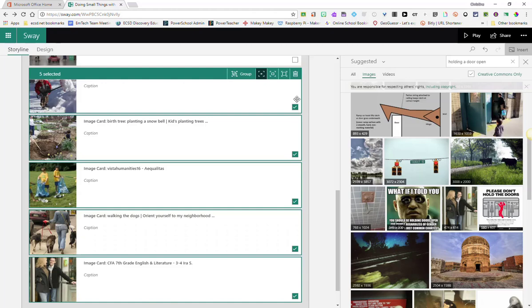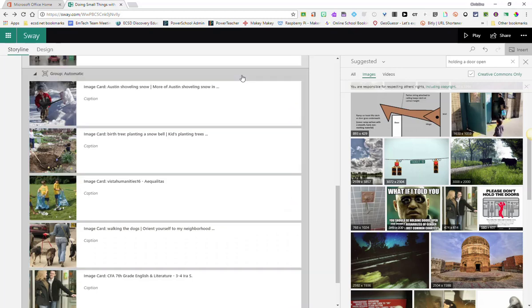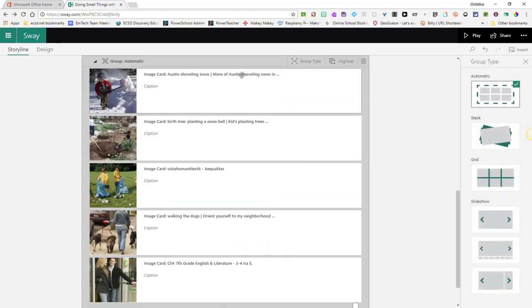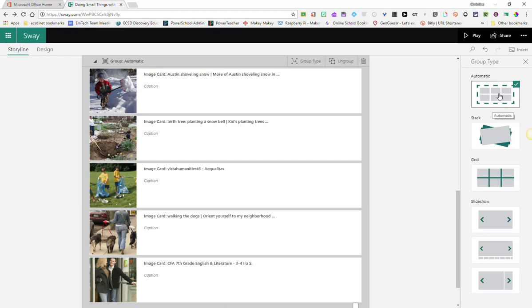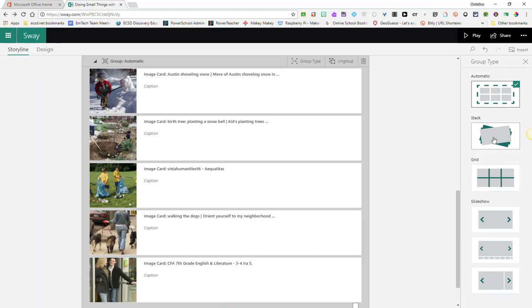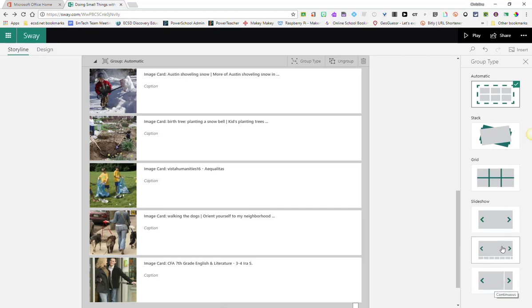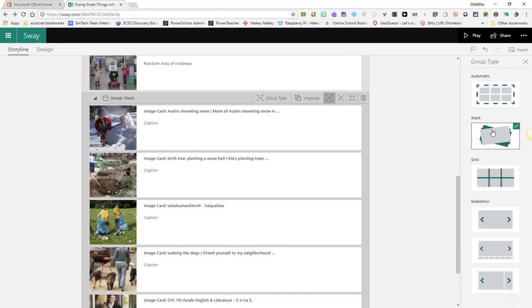And back here at the top, in the green heading bar, I'm going to select group. And this is going to give me an option for how I want my group to look. I can have it automatic, where the pictures are laid out side by side, similarly to a grid, or I could select stack, slideshow, and actually a few different types of slideshows. I'm going to go ahead and select stack to show you what this looks like.